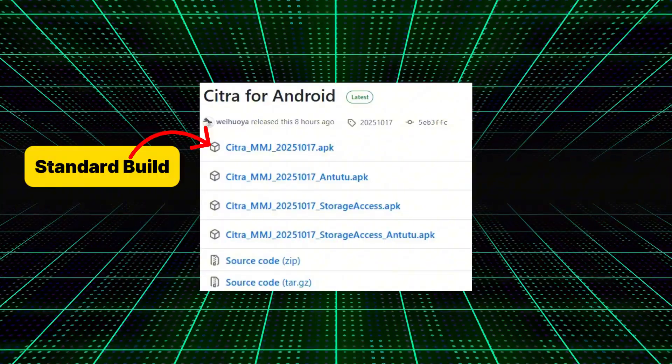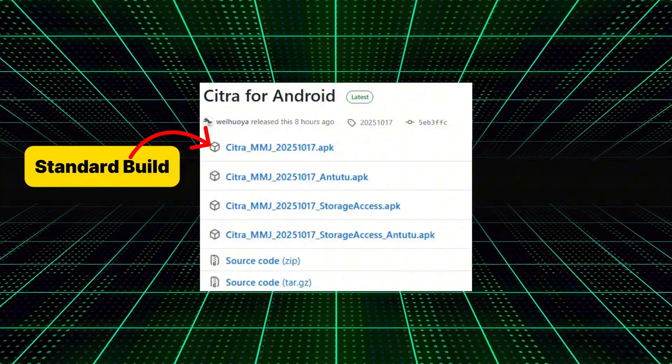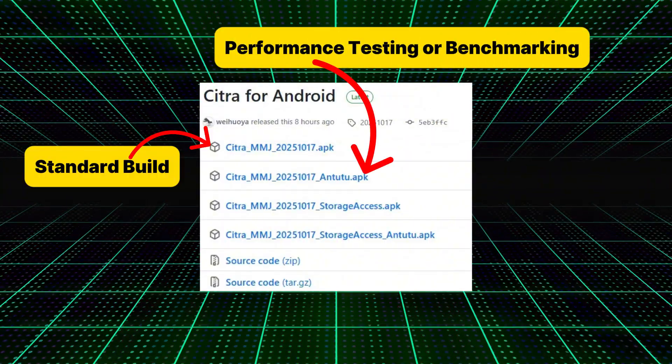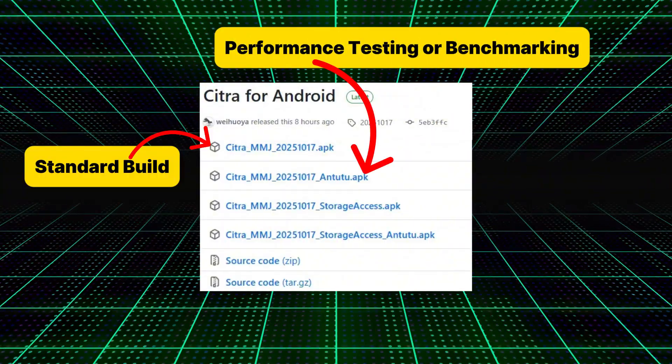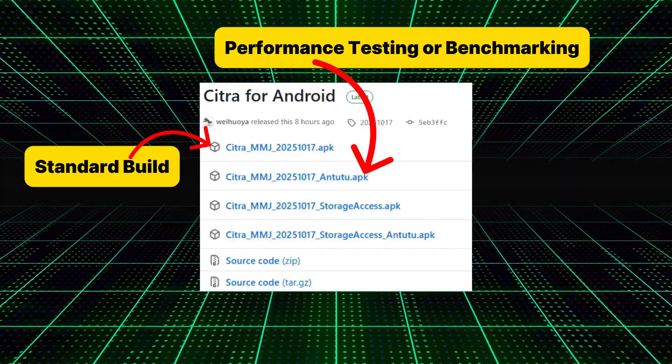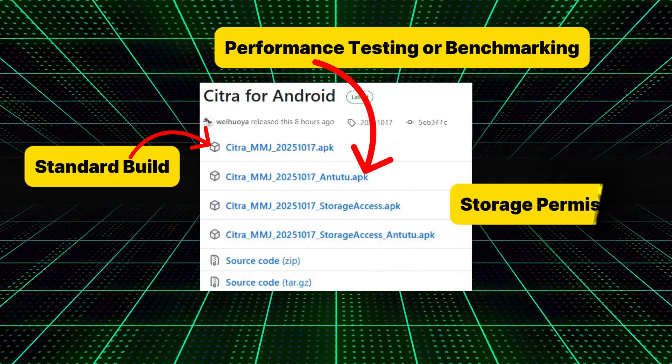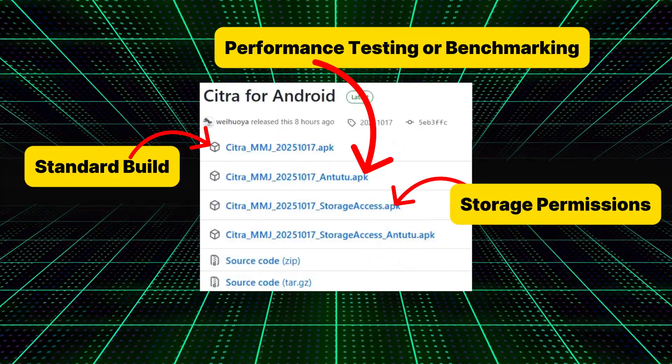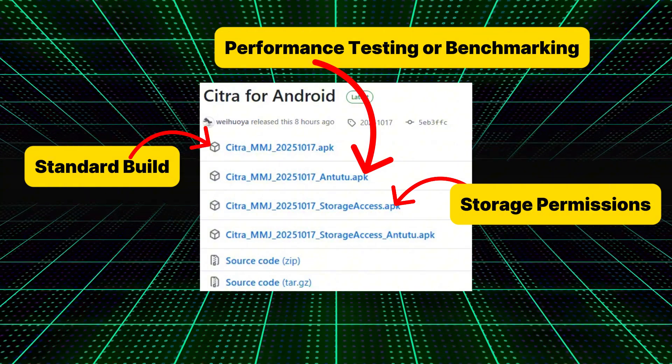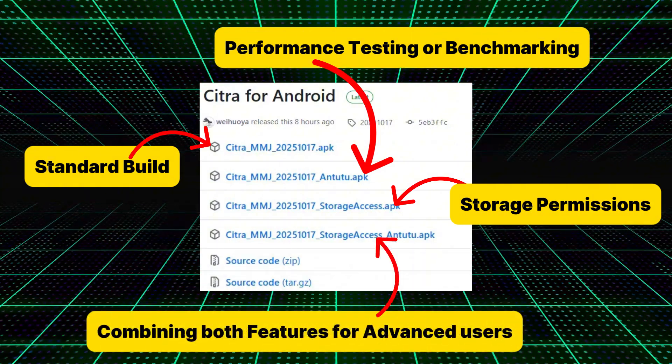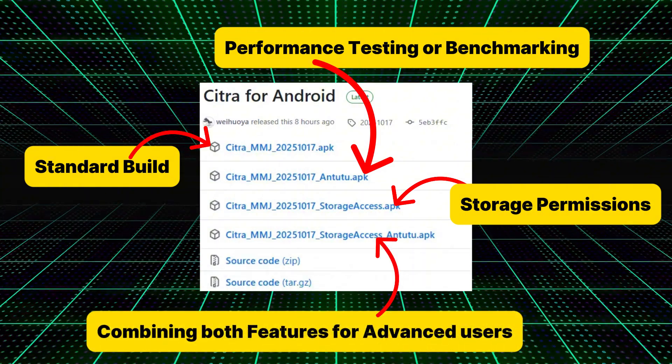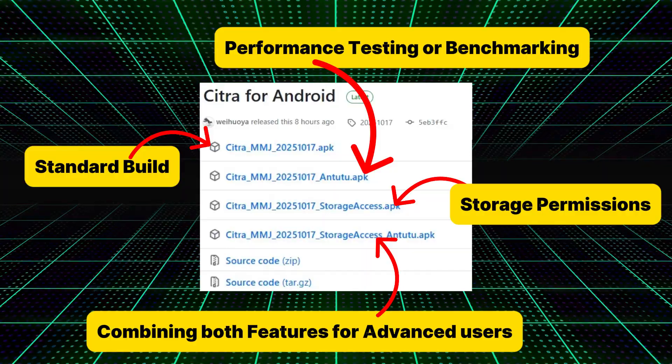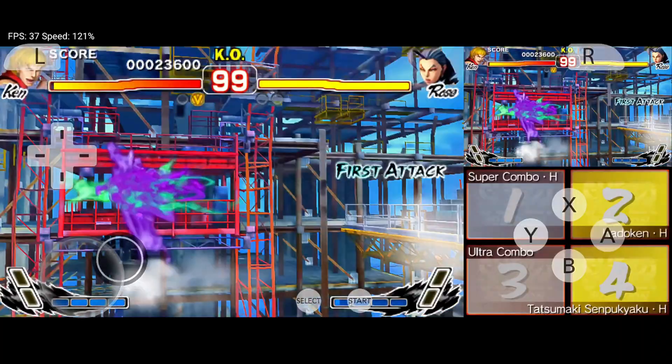Citra MMJ Antutu, designed for performance testing or benchmarking. Citra MMJ Storage Access, which improves storage permissions for modern Android devices, and Citra MMJ Storage Access Antutu, combining both features for advanced users.